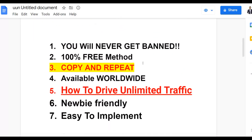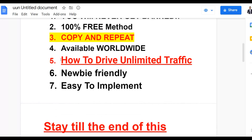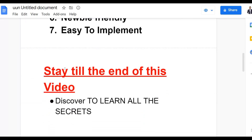This is a 100% free method — all you have to do is copy what I show you in this video to get a lot of targeted traffic and make money. You can do this from anywhere around the world. I'm also going to show you how to use another platform to drive affiliate traffic to your Medium.com articles to get two times more traffic. This method is also newbie friendly.